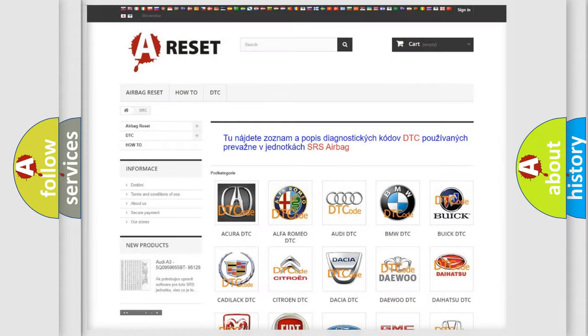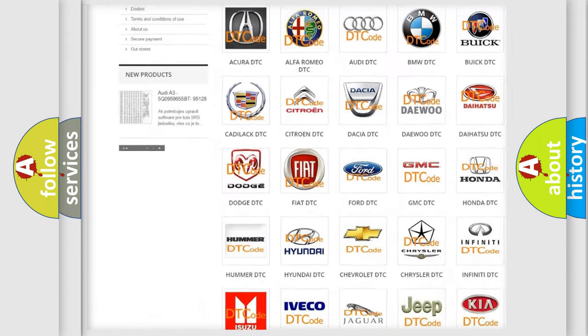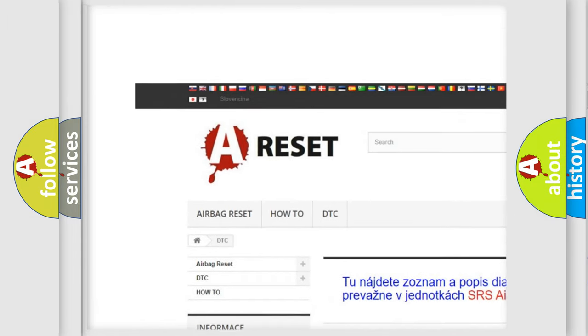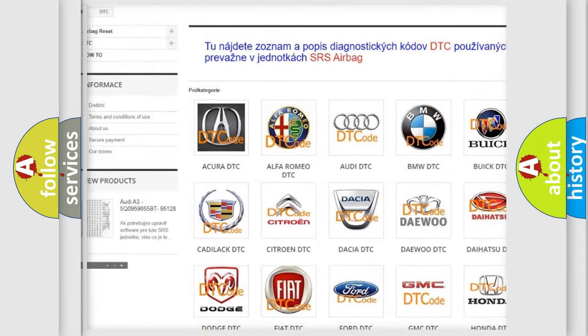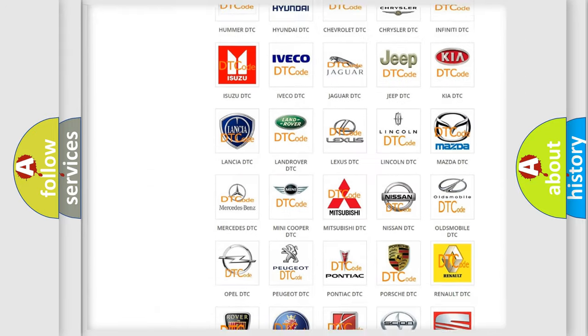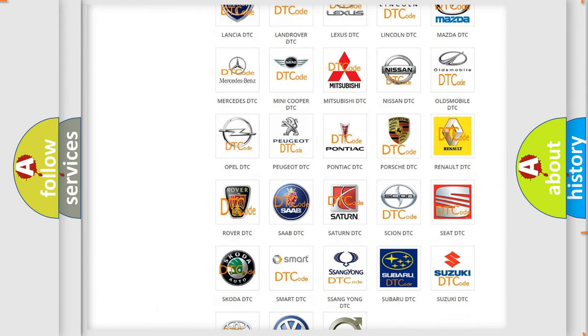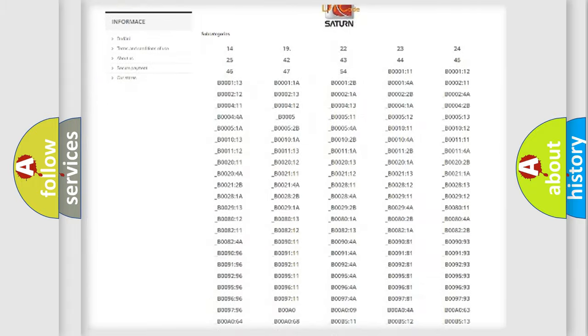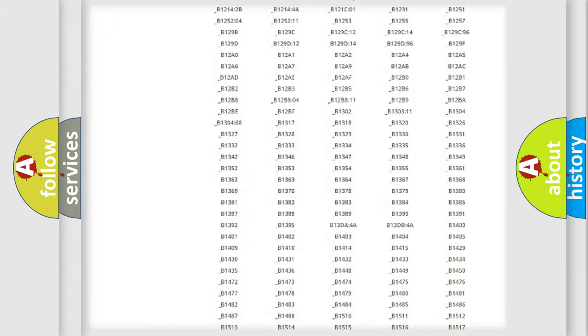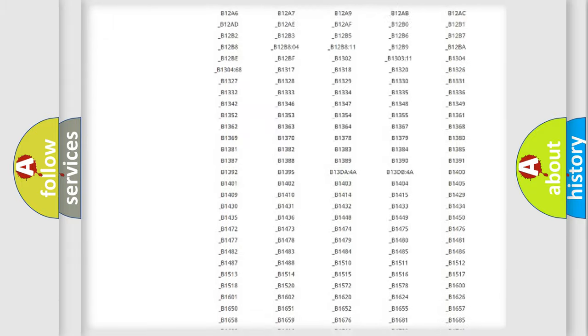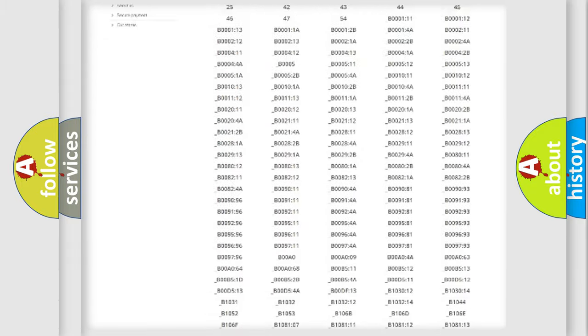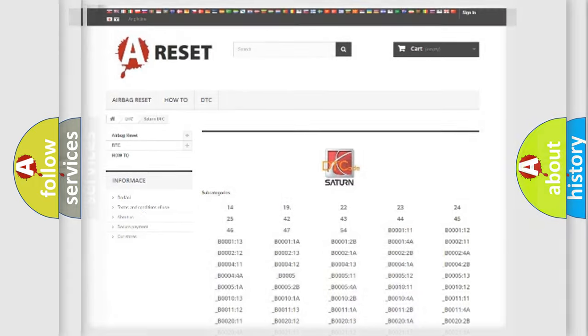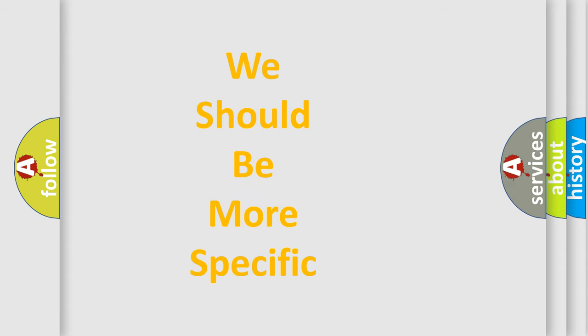Our website airbagreset.sk produces useful videos for you. You do not have to go through the OBD2 protocol anymore to know how to troubleshoot any car breakdown. You will find all the diagnostic codes that can be diagnosed in Saturn vehicles. Also many other useful things. The following demonstration will help you look into the world of software for car control units. You can move the video a bit further.